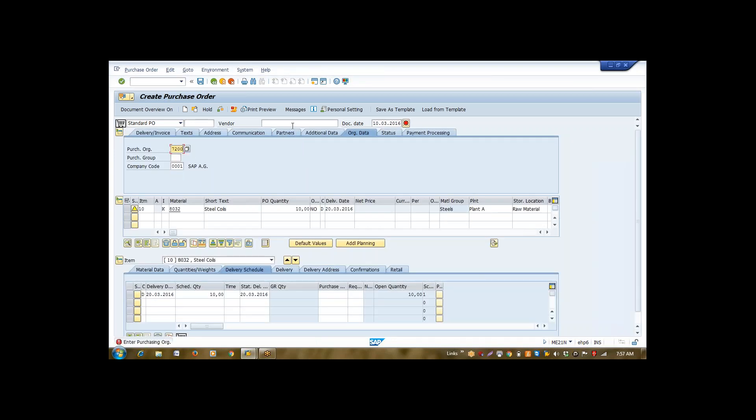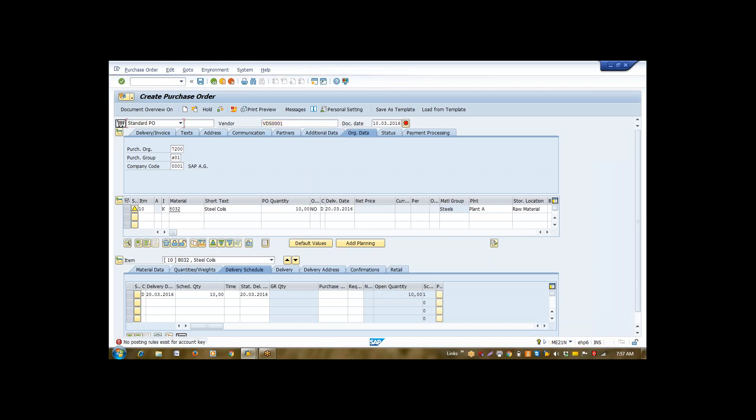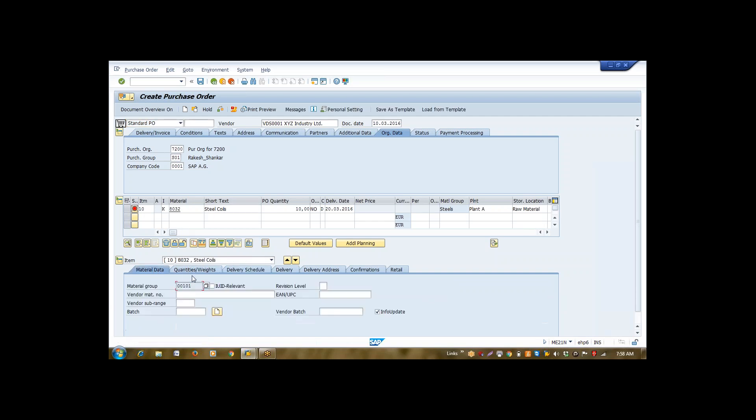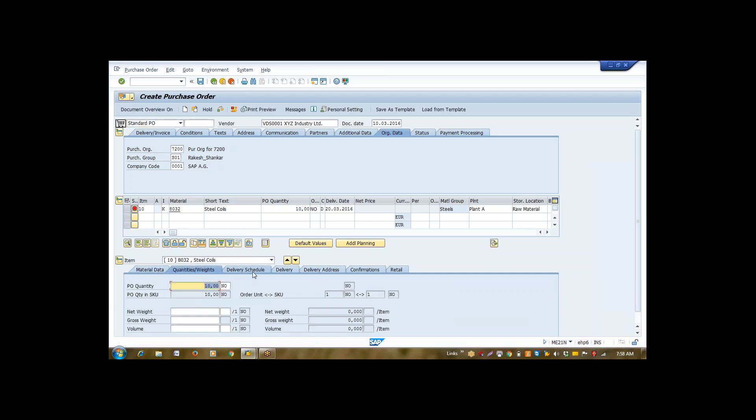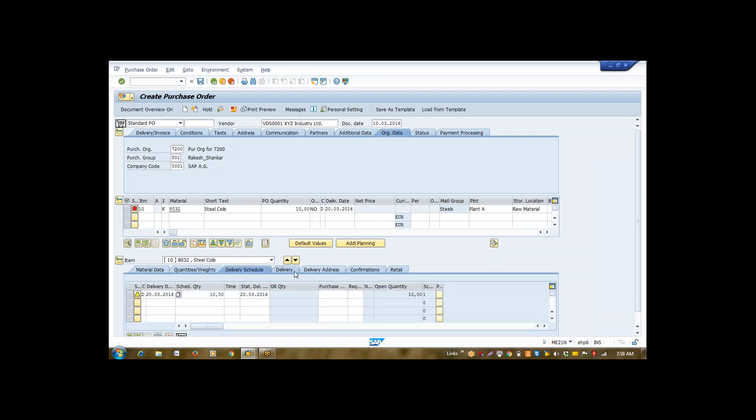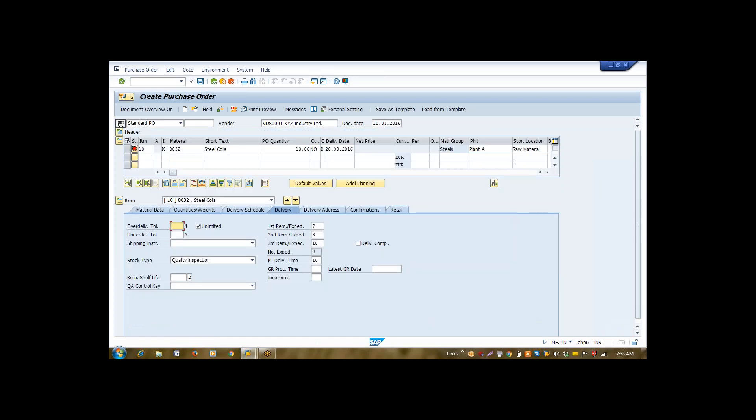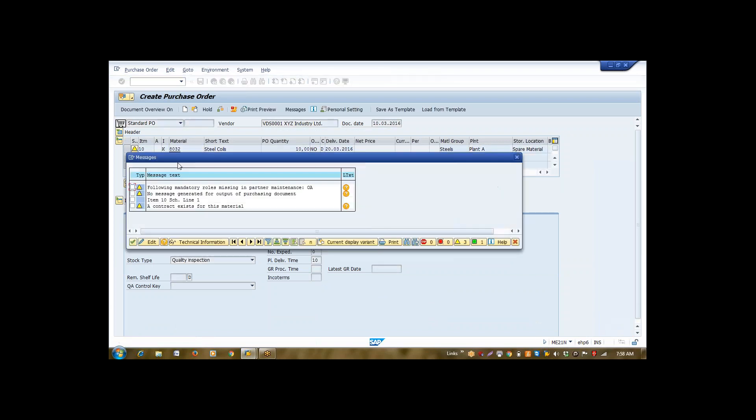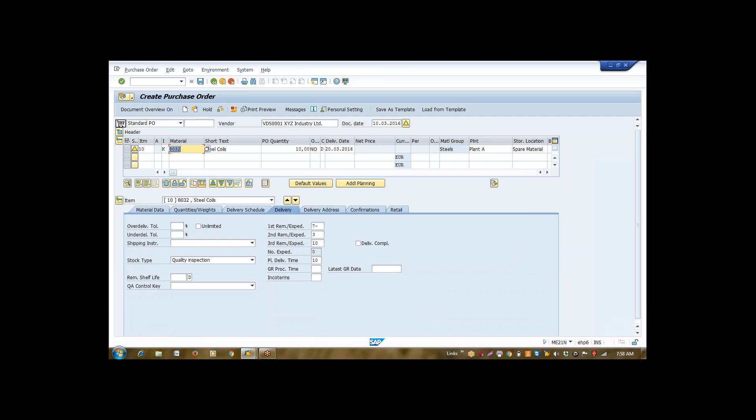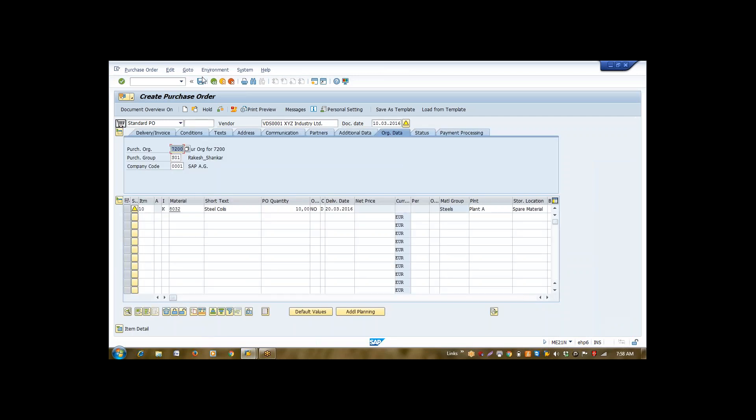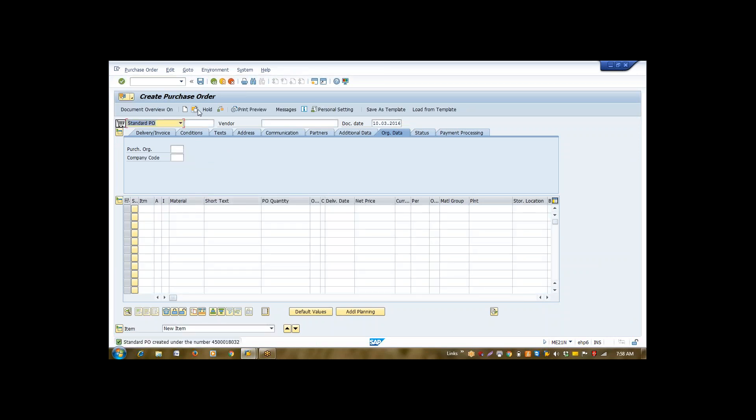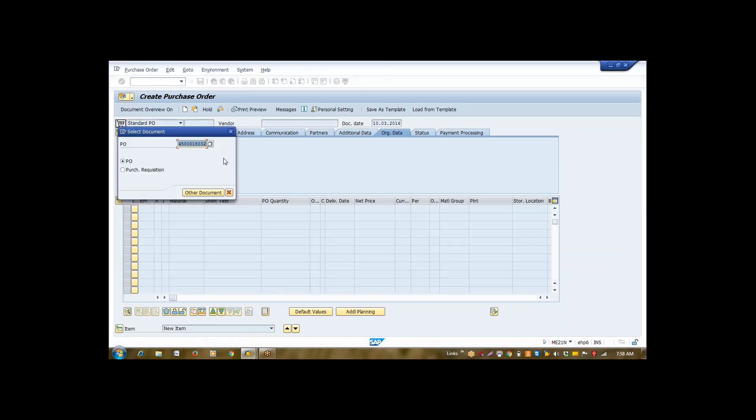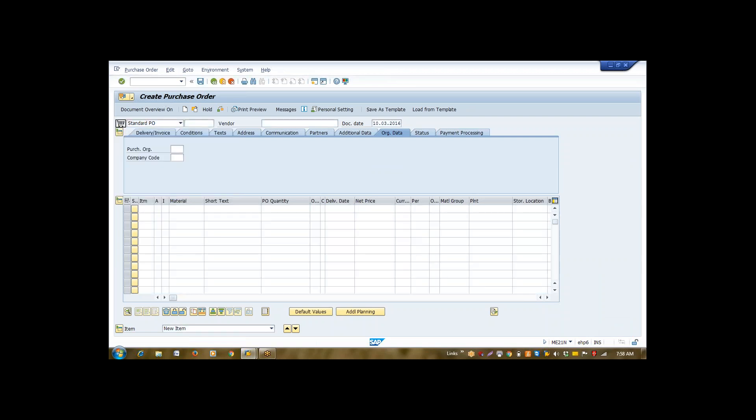Now, they're asking me to enter purchase organization, purchasing group, and a vendor. This is my purchase order. This is the number of my purchase order.